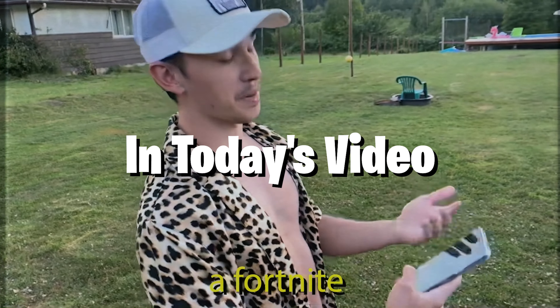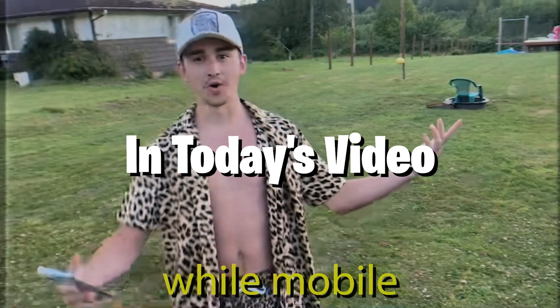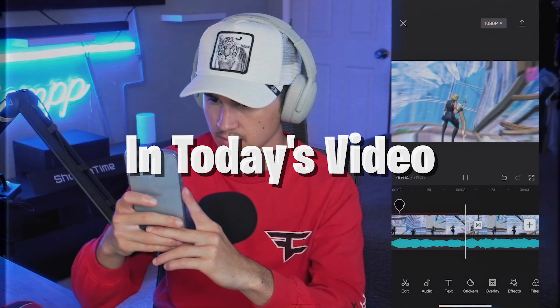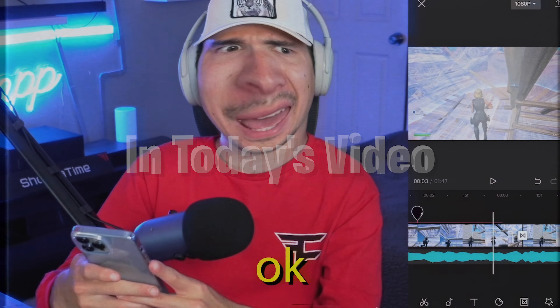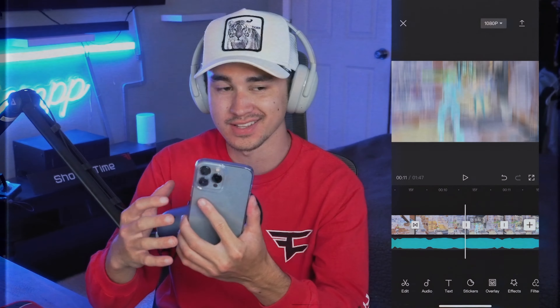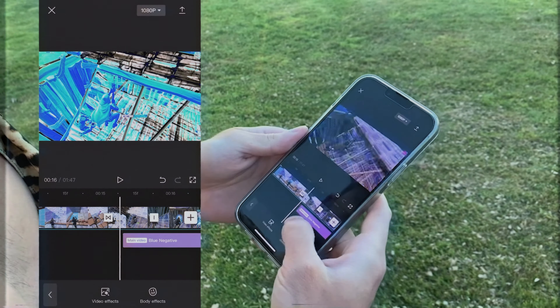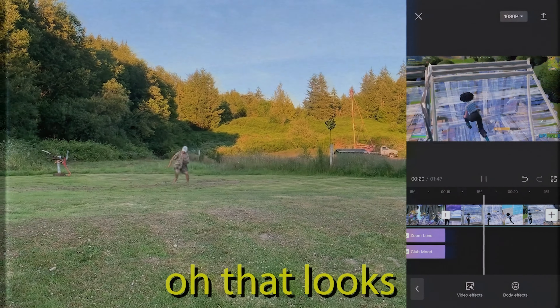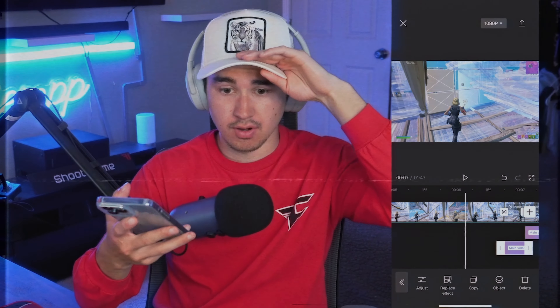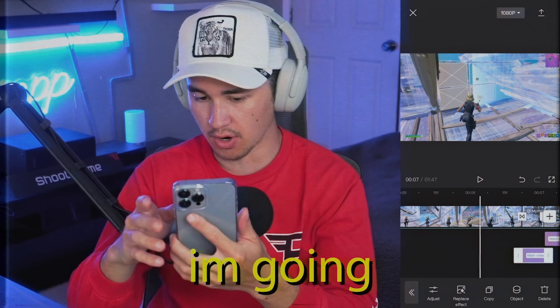I'm literally editing a Fortnite montage on mobile. Wow, mobile. Look at this. I've got the effect. Now this is kind of insane. I'm deleting After Effects right now.